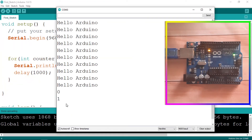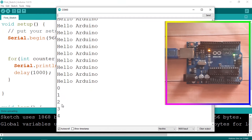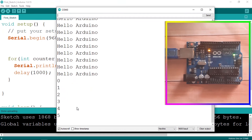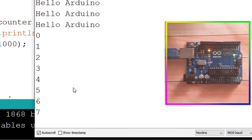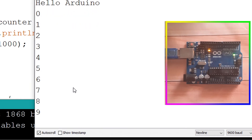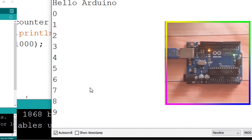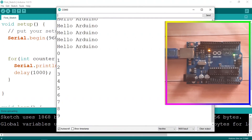Opening the serial monitor, we can see the numbers 0, 1, 2, 3... For example, we could use this to create a clock that displays the time using this kind of loop. Now let's move on to the while loop.